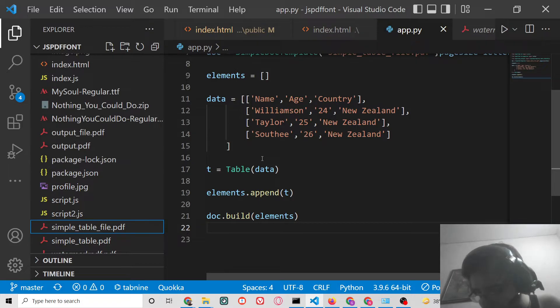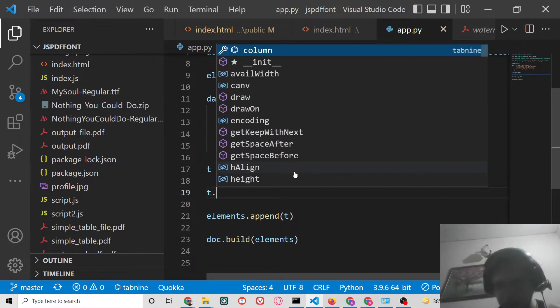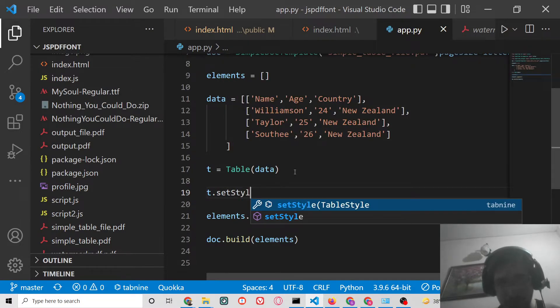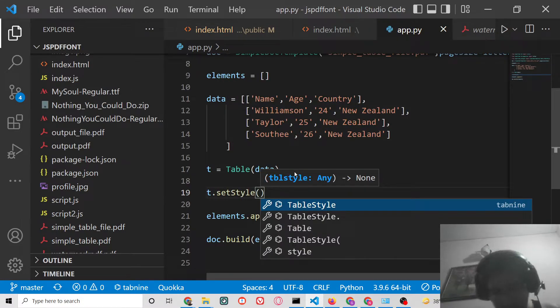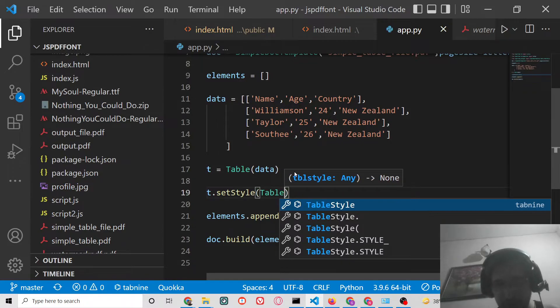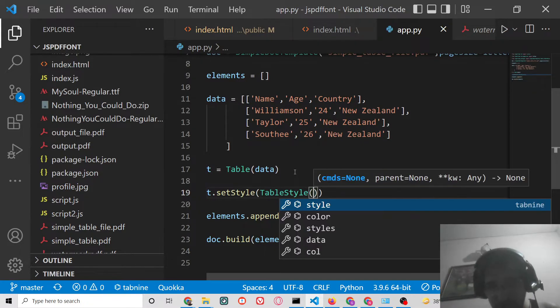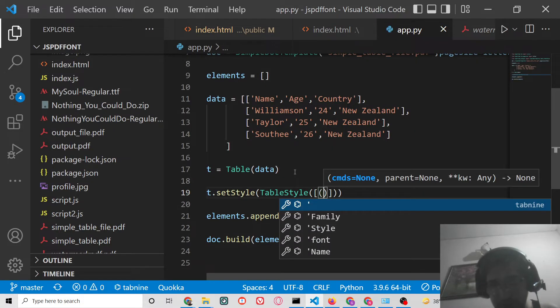Just after you pass this data, you can set the styles using setStyle method. We can use TableStyle. Here we can pass individual columns like this.